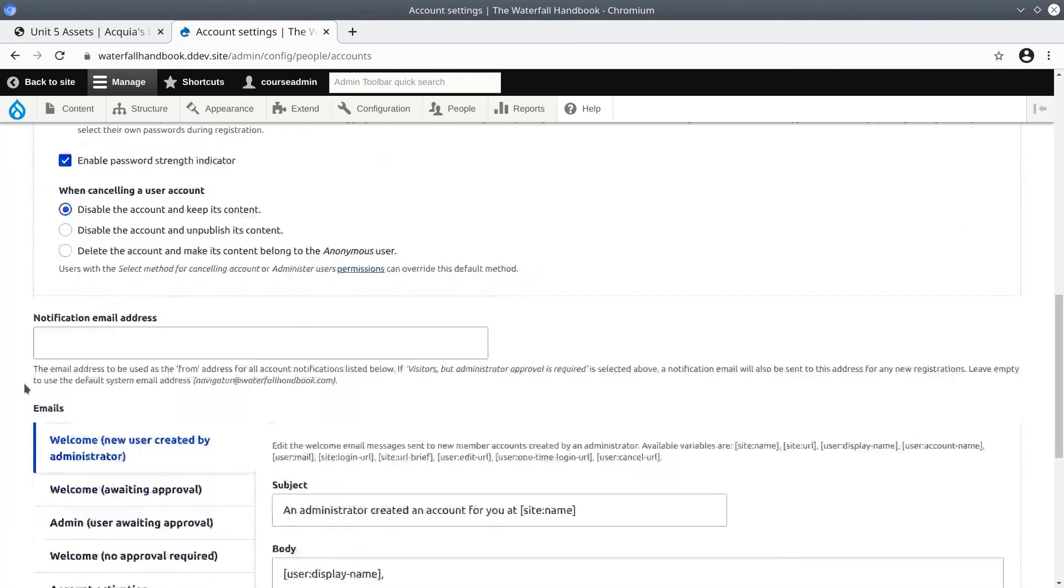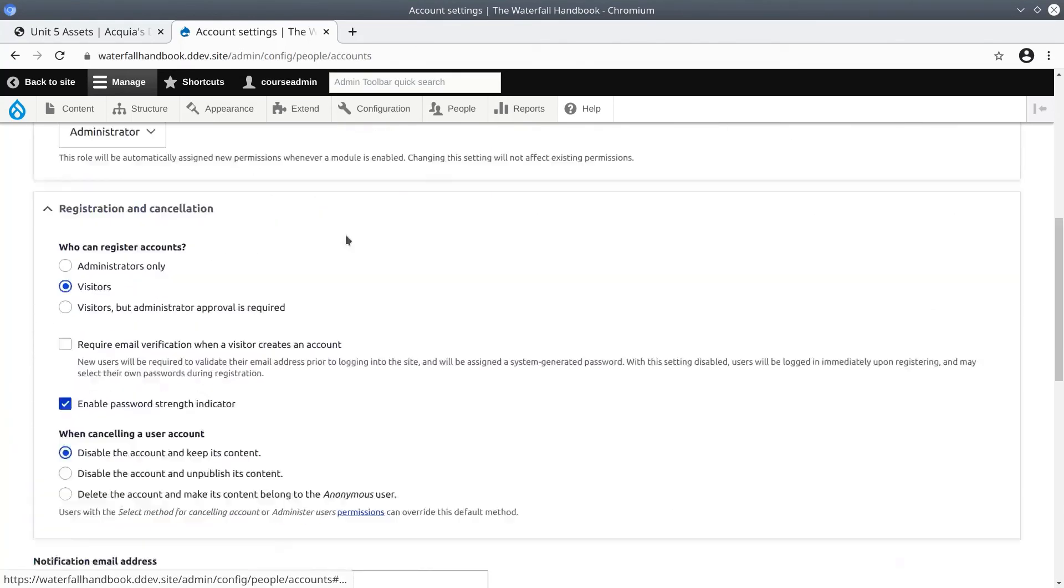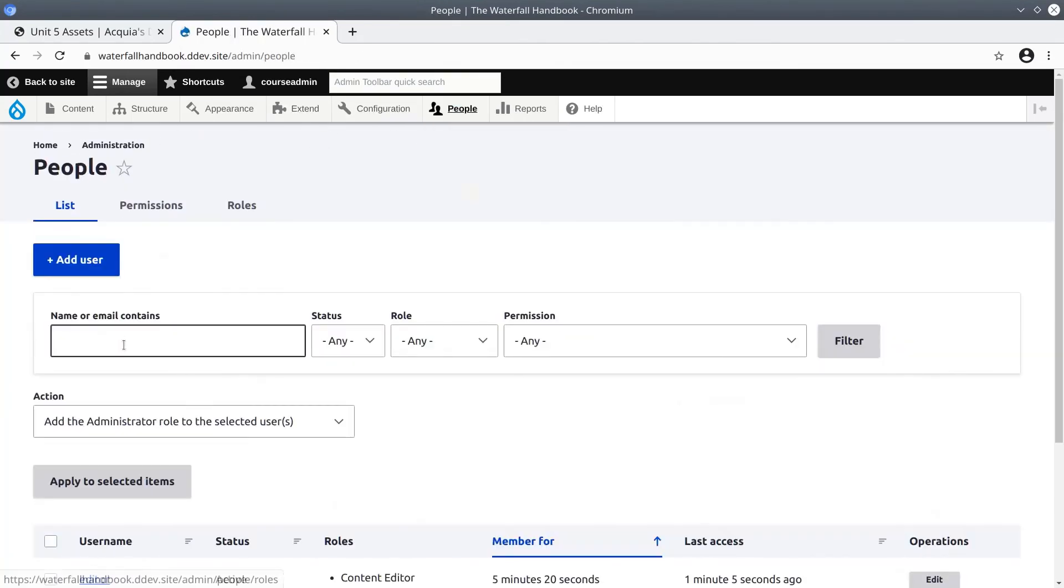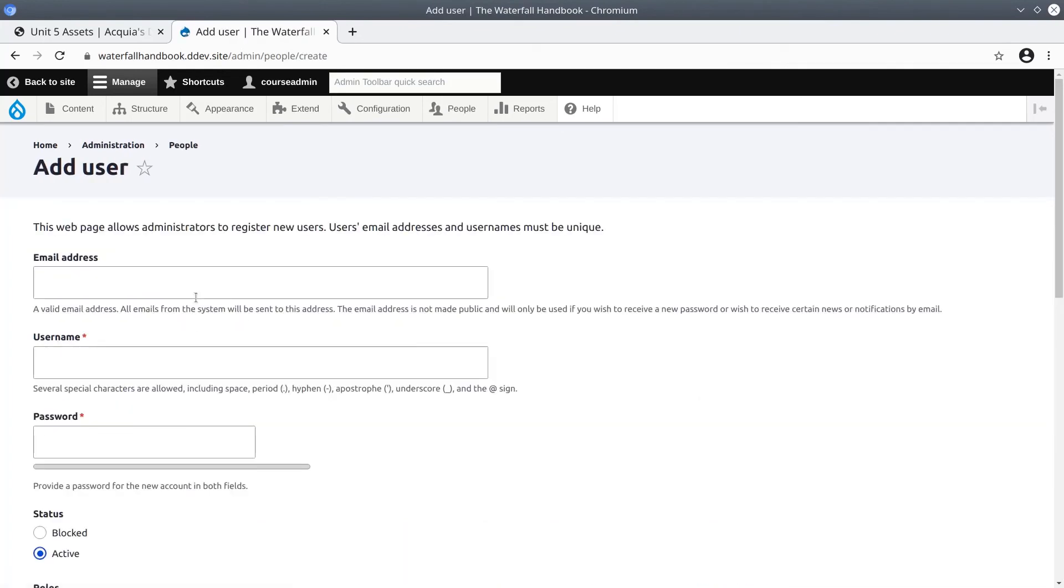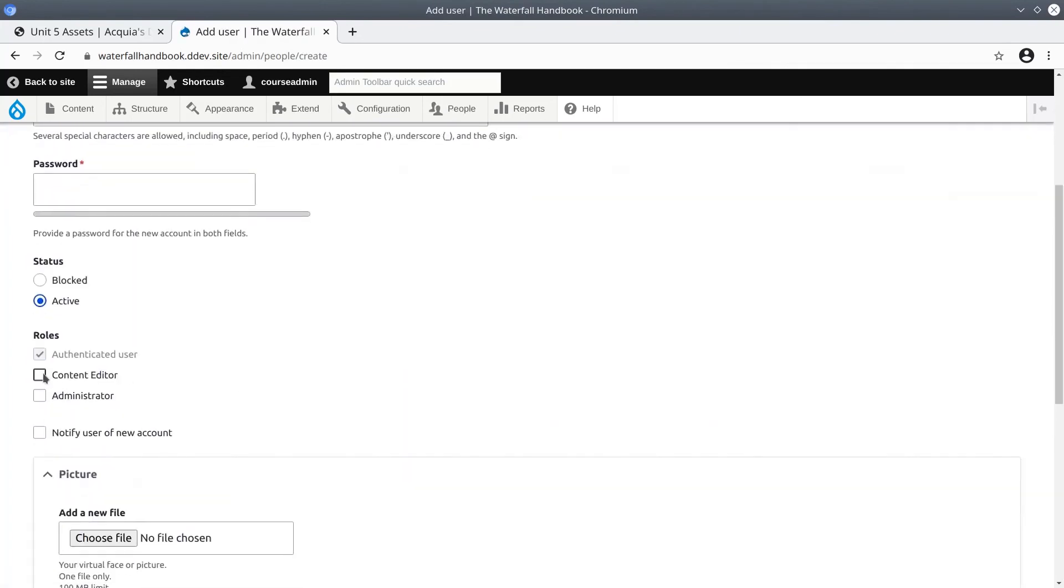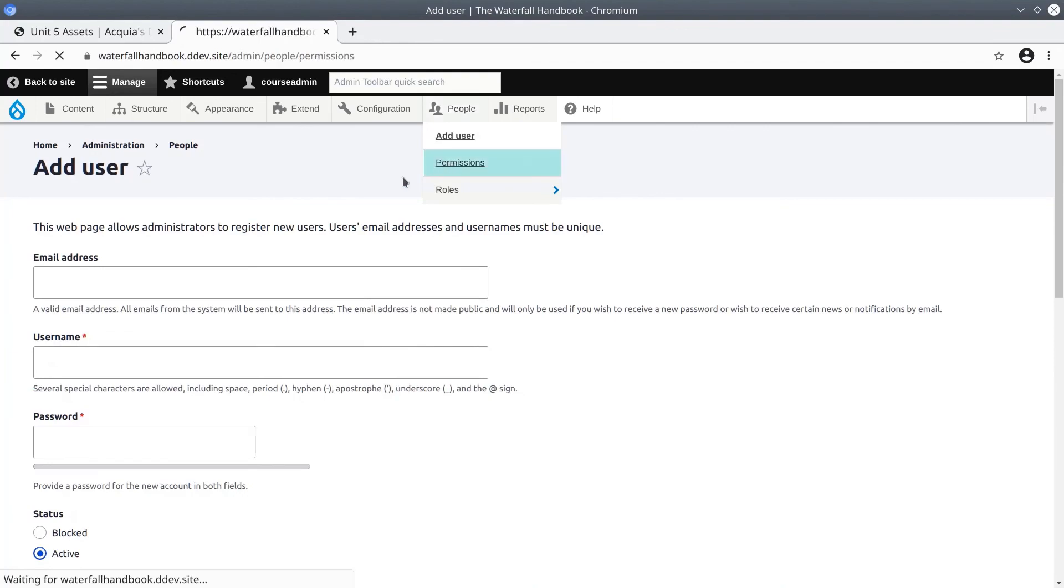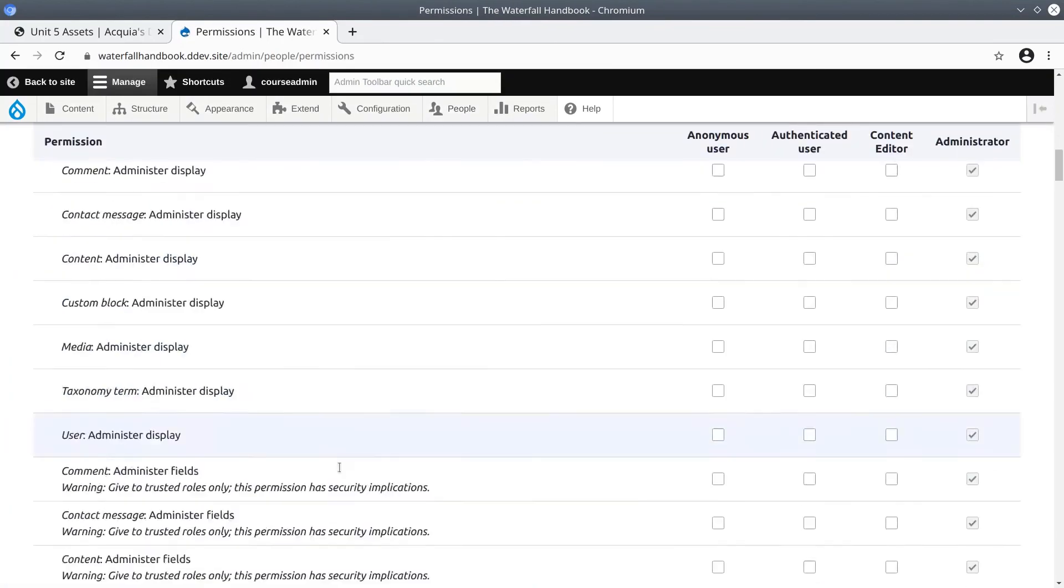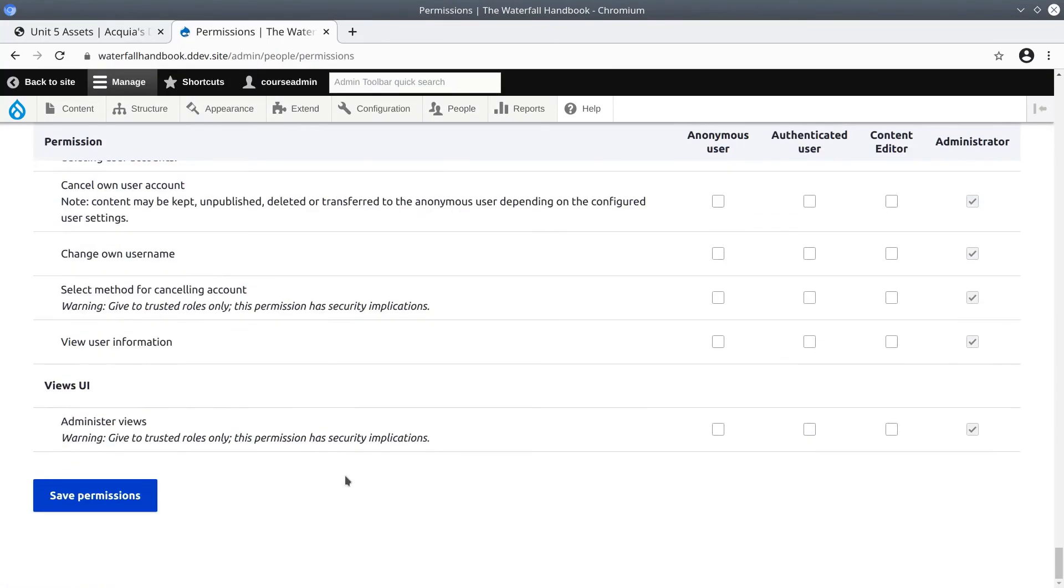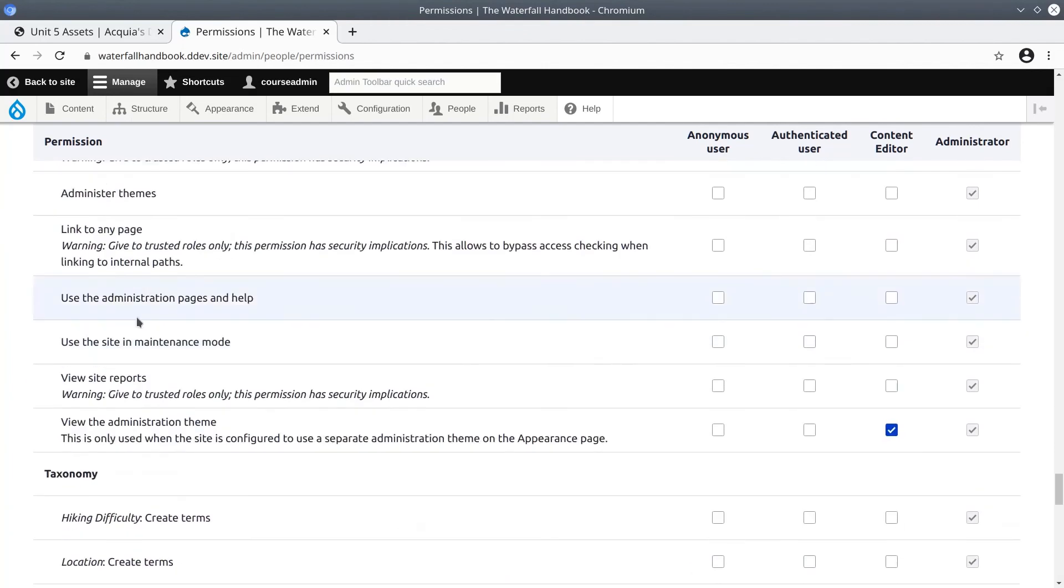We left all the defaults the same and then we went to People, added a user called editor, and we made sure that we gave our new account the role of Content Editor. Then we tested the content editor, and we gave the content editor an additional permission called Use the Admin Theme, found under System, View the Administration Theme.